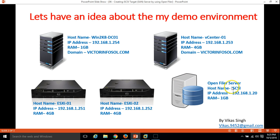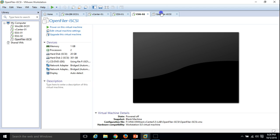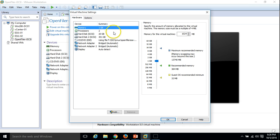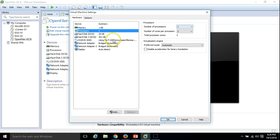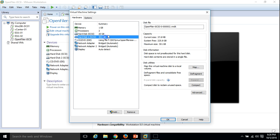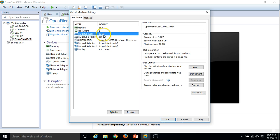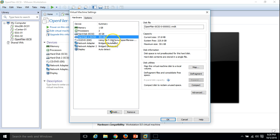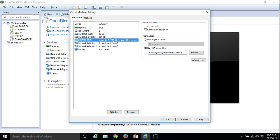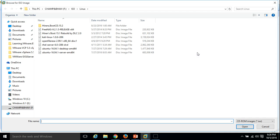In this video I am going to install my fifth virtual machine, which is the OpenFiler server. I am going to name this machine as iSCSI. The IP address is 192.168.1.20 and I have assigned 1 GB RAM. The machine has 2 processors, and I have added two hard drives: one 20 GB drive for the OpenFiler operating system which is Linux-based, and a 301 GB disk for providing iSCSI storage.